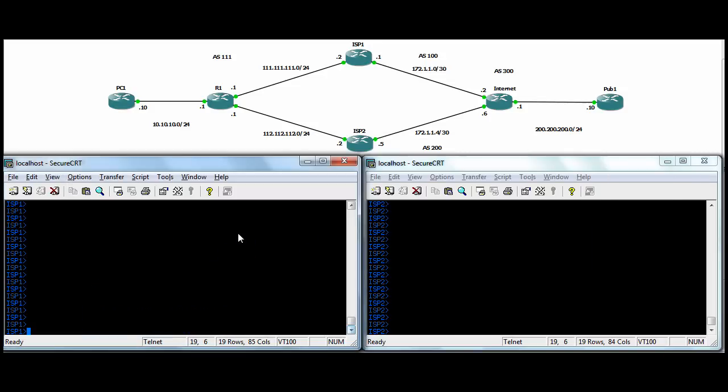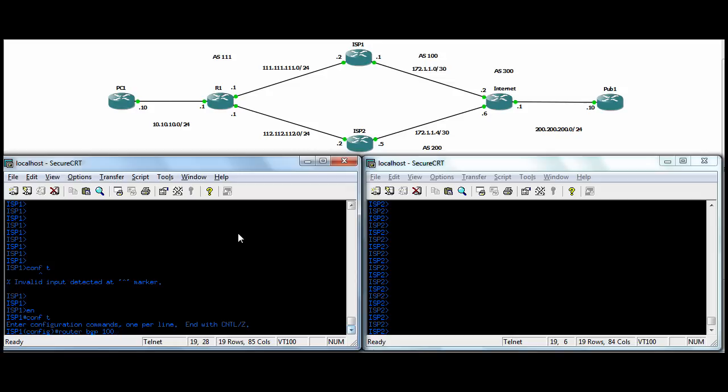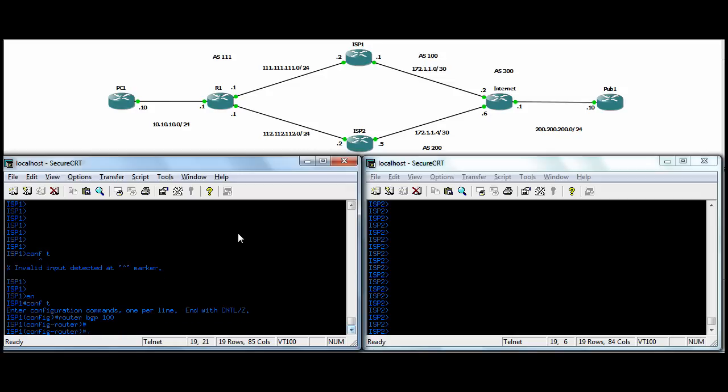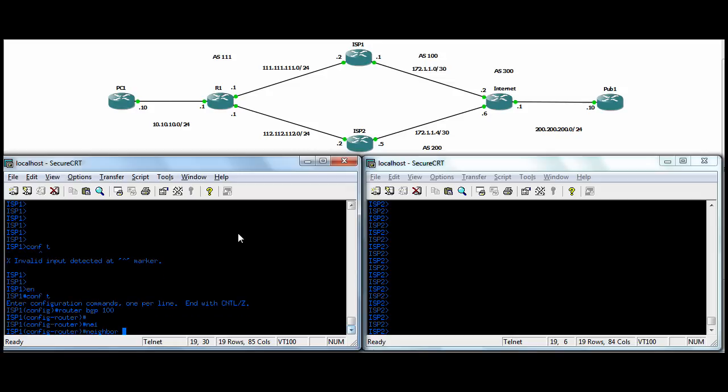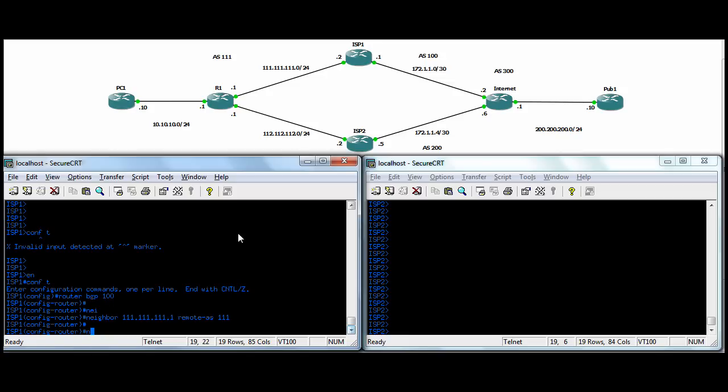Okay. Let's go to ISP1 here. So here we'll do router BGP, and the AS number is 100 on router 1, ISP1. We'll neighbor back to us at R1. Remote AS, then in this case, is going to be triple 1. That's the AS number on our R1 router there.